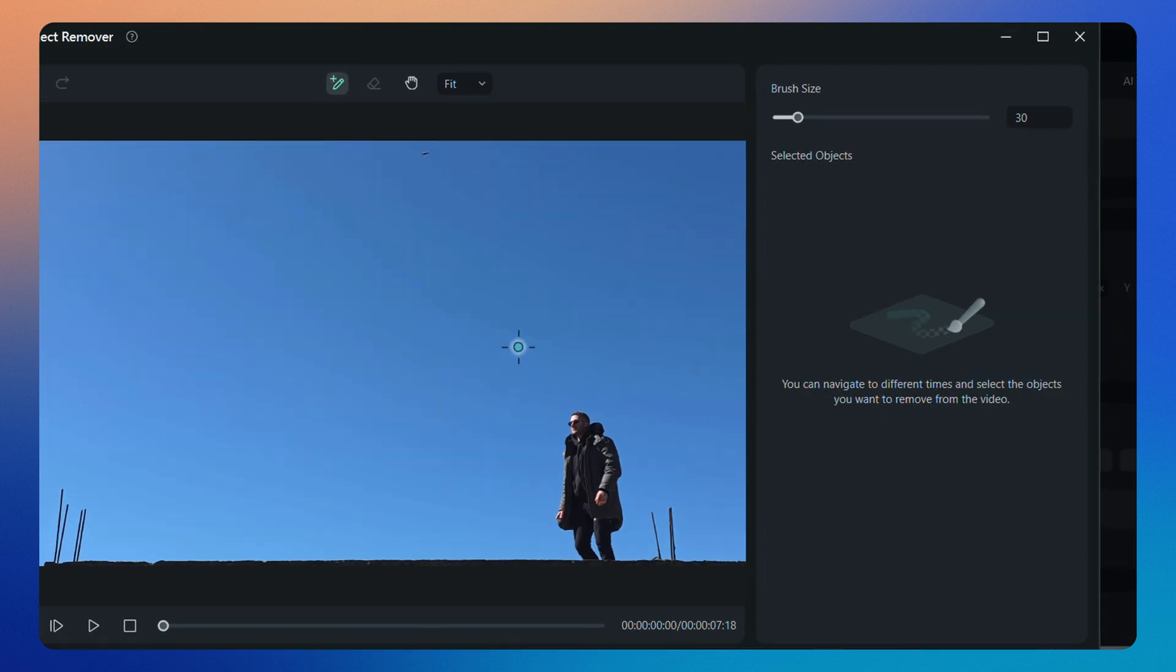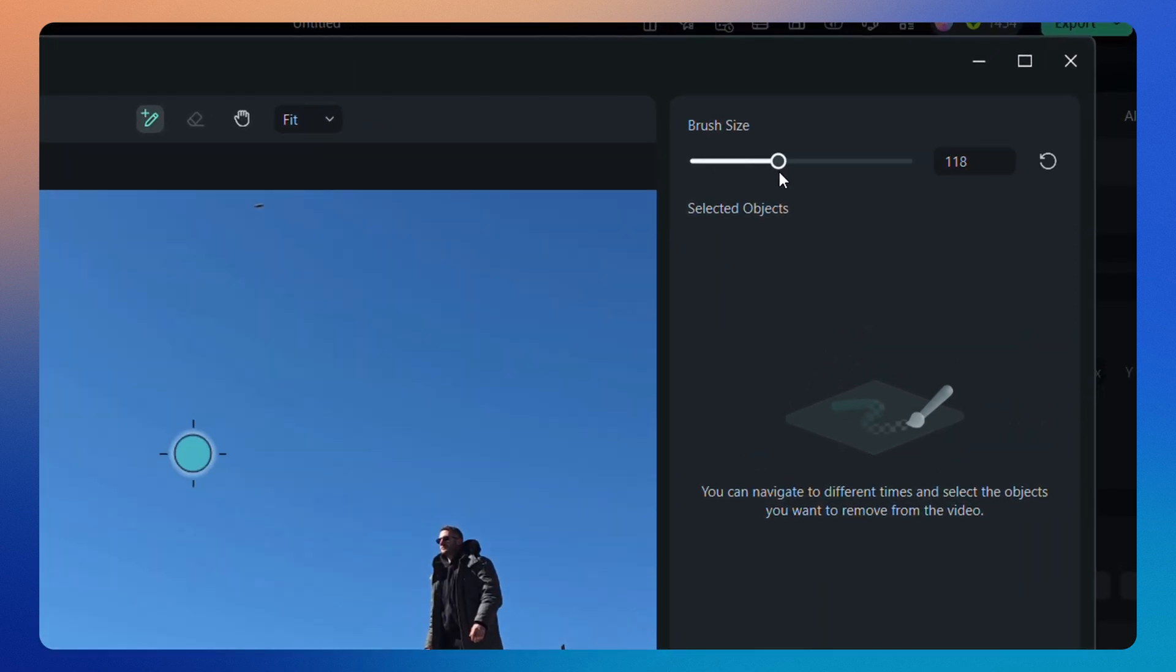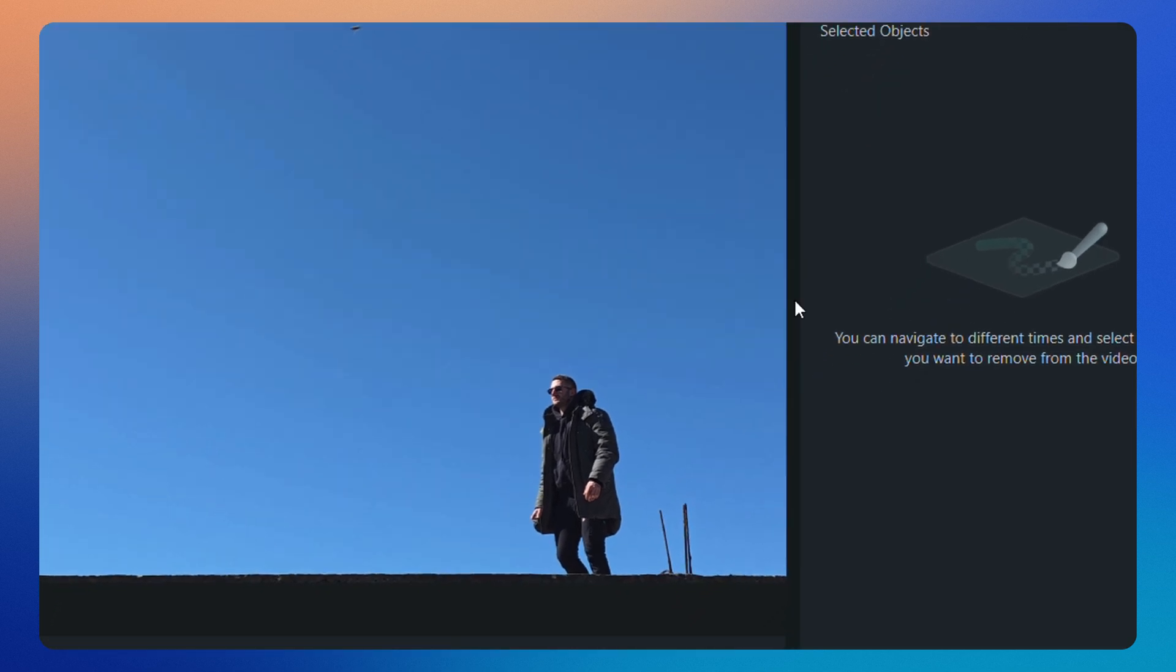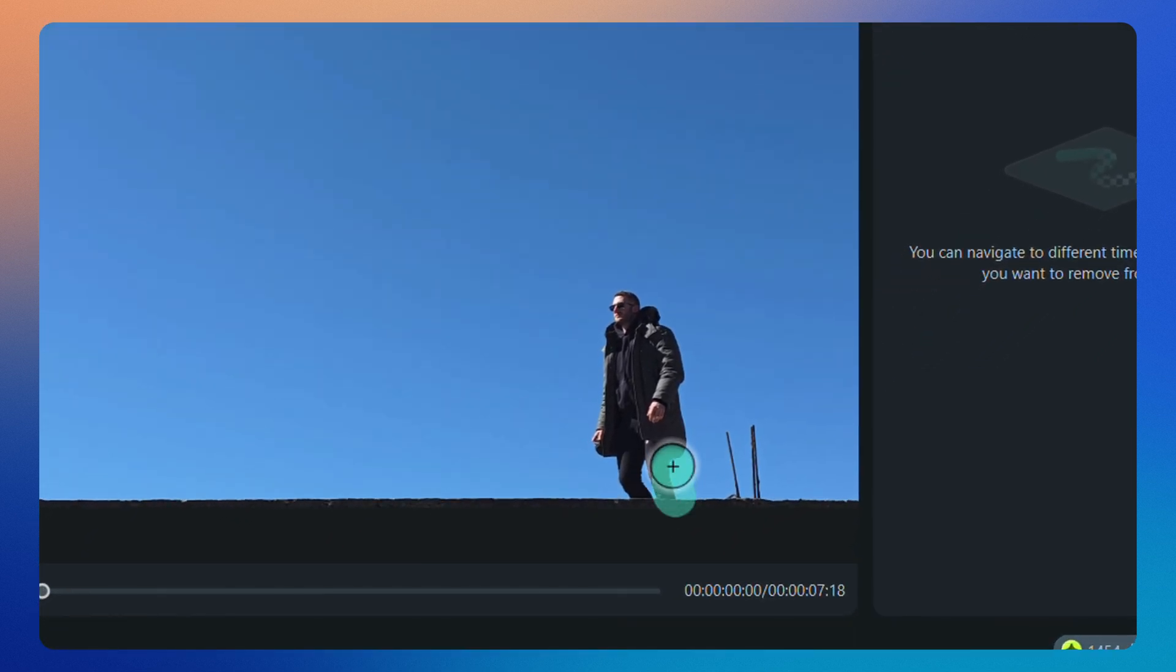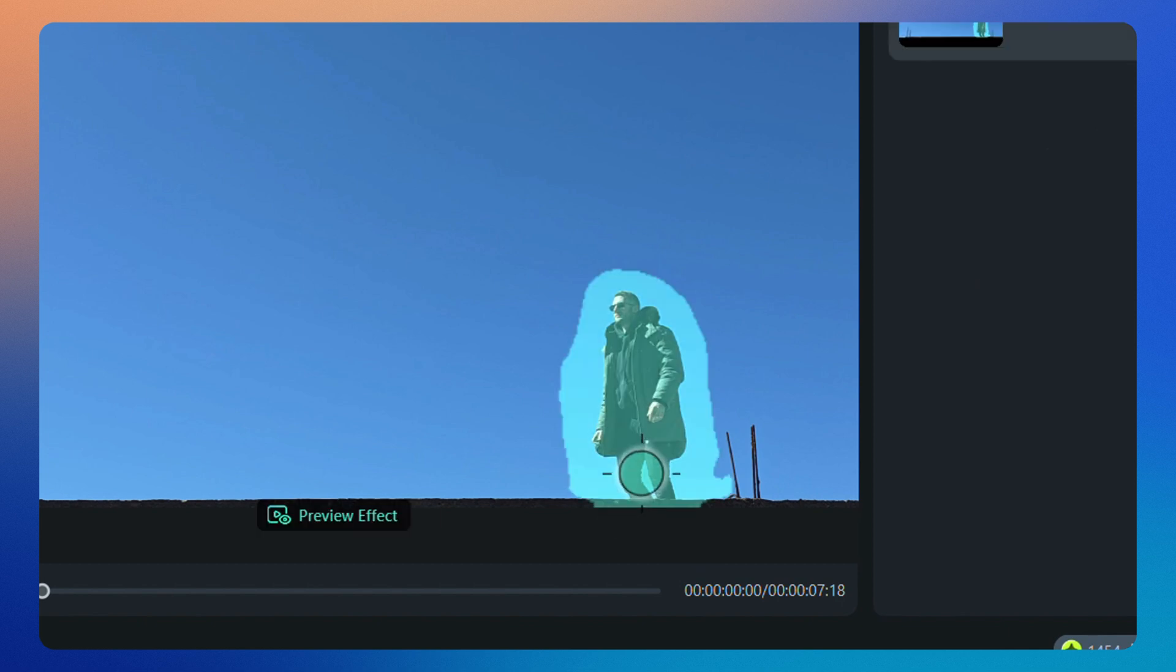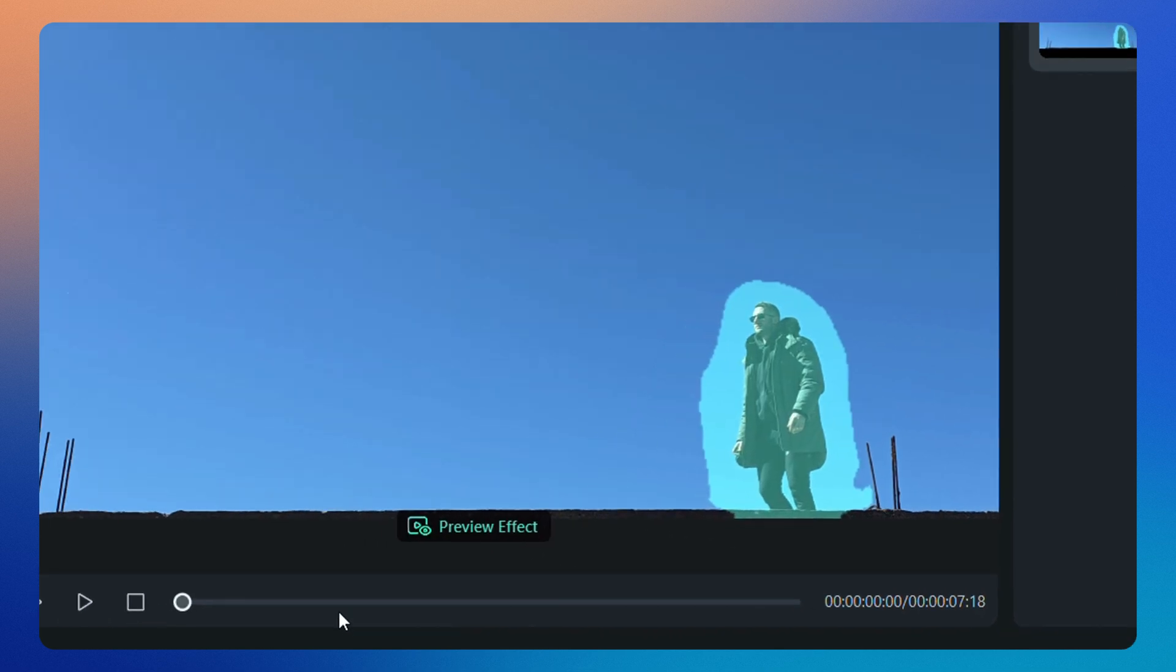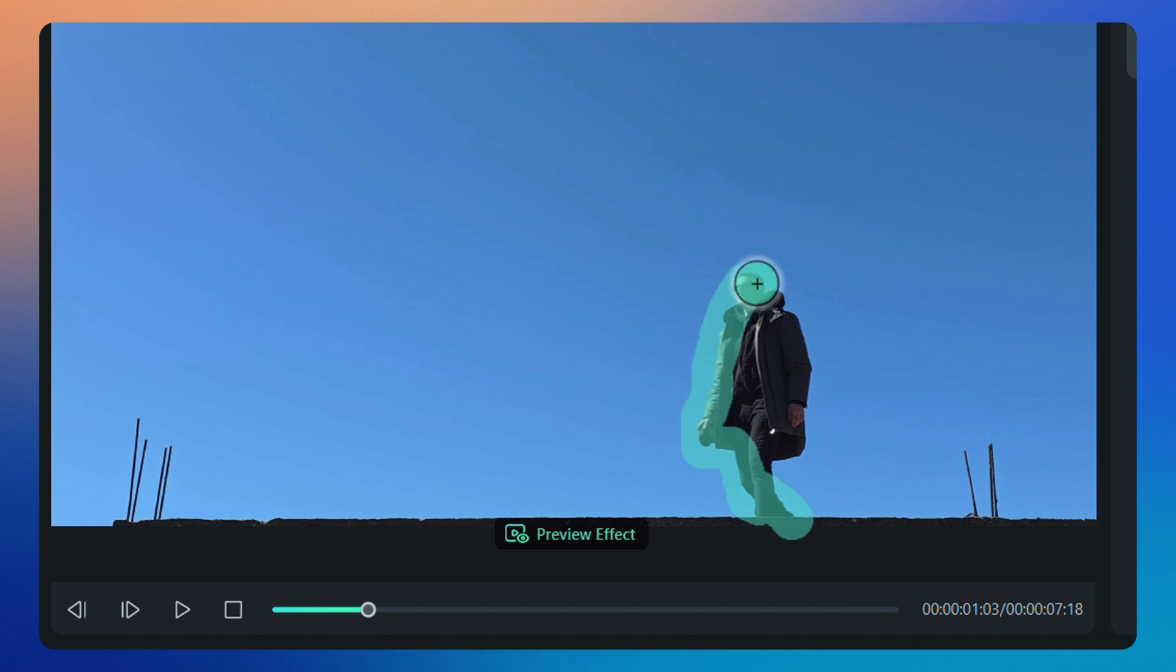The next step is to adjust the brush on the right. After that, carefully highlight the object or person you want to remove. I'll test it by removing myself from this video, but it's really useful for getting rid of unwanted objects in the background and making your video look cleaner.